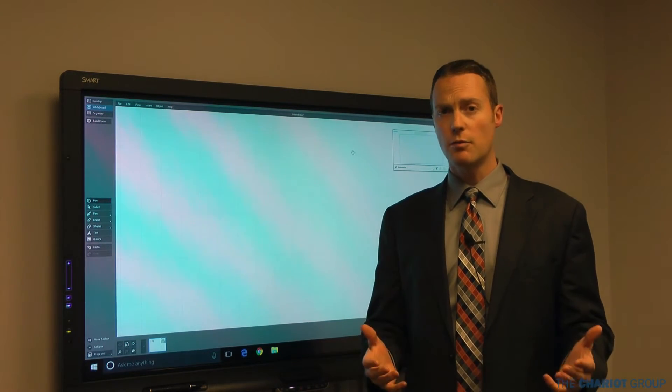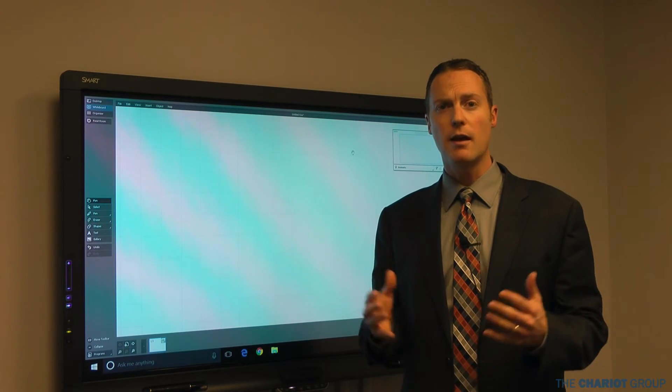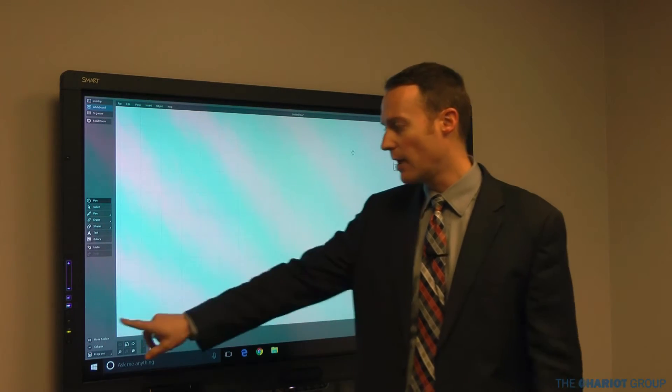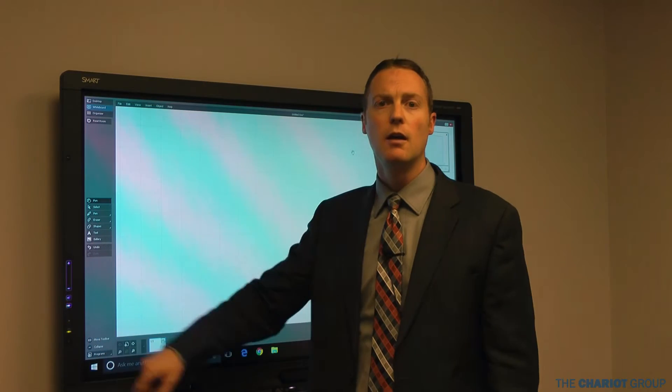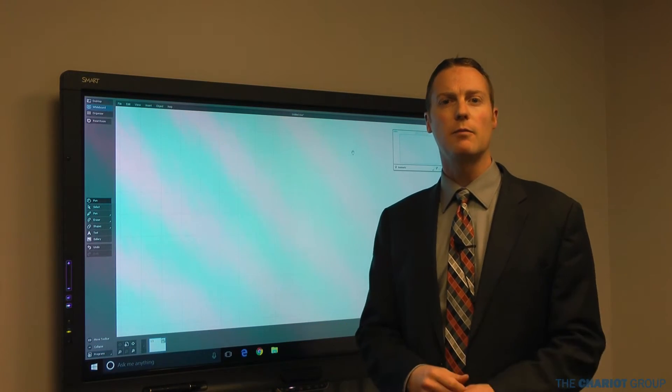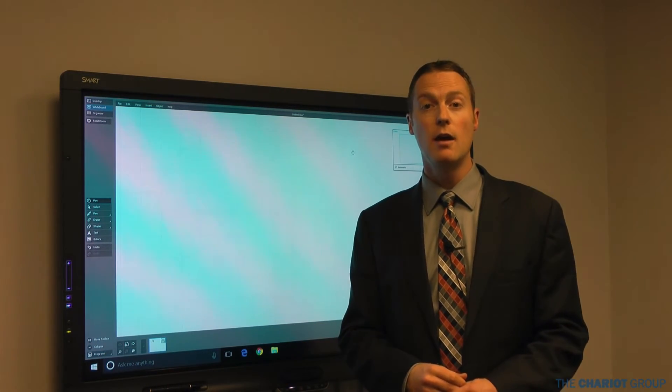To turn on your smart board may depend on the board and the room that you have it in. This one has a power button on the left side here. That power button may be in a slightly different place depending on the model that you have.